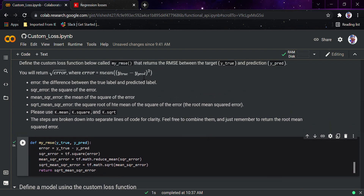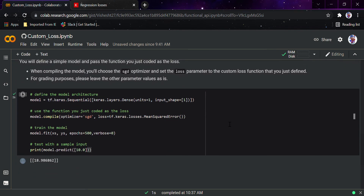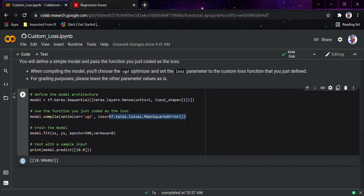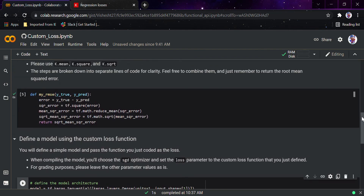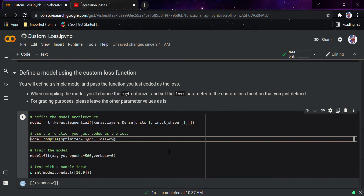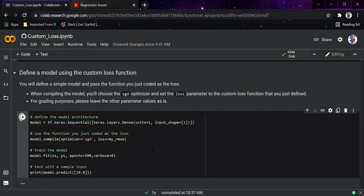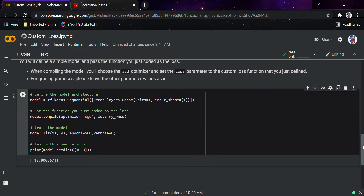This is how the full my_rmse function is defined — root mean square error, returning the square root of the mean squared error. Now we go down, remove the inbuilt loss function, and replace it with my_rmse in model.compile. Running the code, we get almost the same value: 18.90, very close to the earlier 18.98.